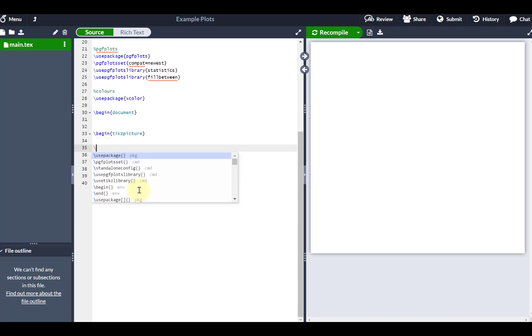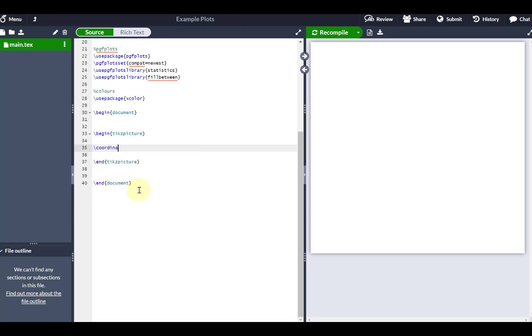So let's first of all start by creating some coordinates. These are coordinates which I'm going to be referring to quite a lot, so it just makes sense that I don't have to keep defining them every single time. C1 is going to be circle 1 and I'm going to put that at coordinate 0, 0.